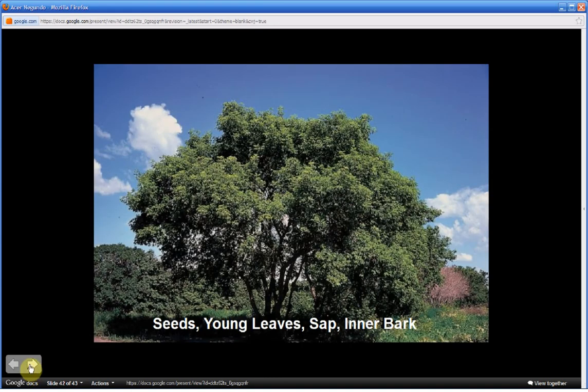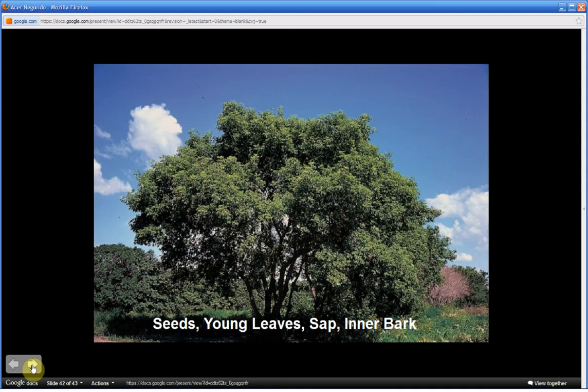The edible parts of this tree are the seeds, the young leaves, the sap, and the inner bark, the cambium layer, the cellular layer between the bark and the wood. But to learn how to prepare these parts, go to survivalplantsmemorycourse.com or just click on the link. If you're watching this on YouTube, the bottom left hand side in the left column, you'll find the link there. Just click on it and go to index of plants and find Acer negundo. And under the methods of preparation section, you will learn about how to prepare each of these edible parts.